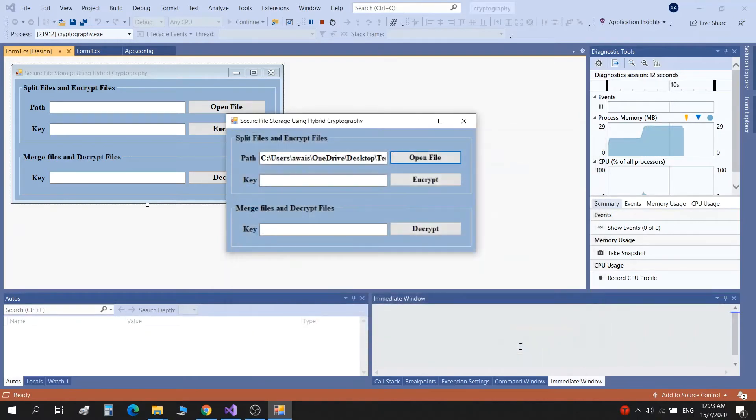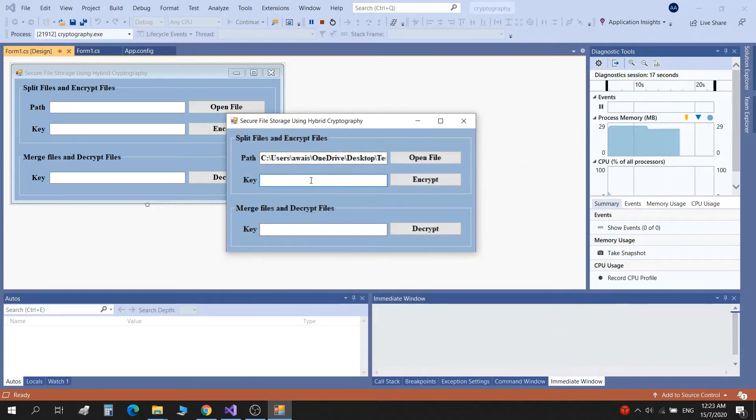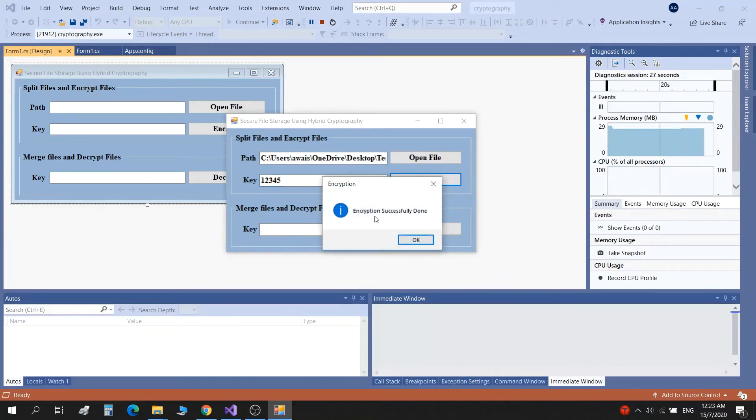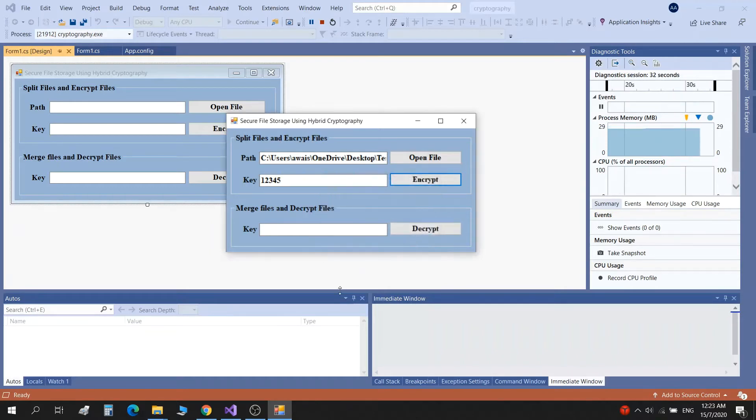Then open, give it a key. For example, one two three four five is our key for this test file. And then we click encrypt. When you click encrypt, it gives the message 'encryption successfully done.' We press OK.